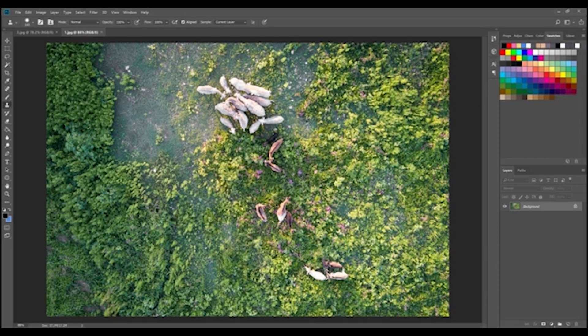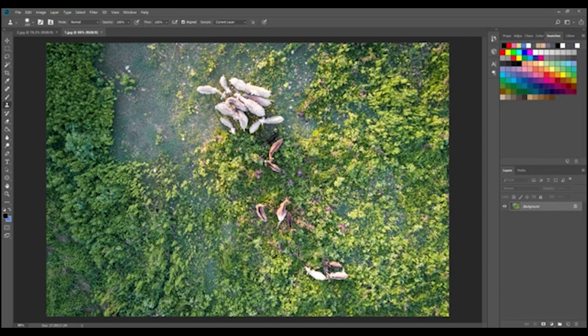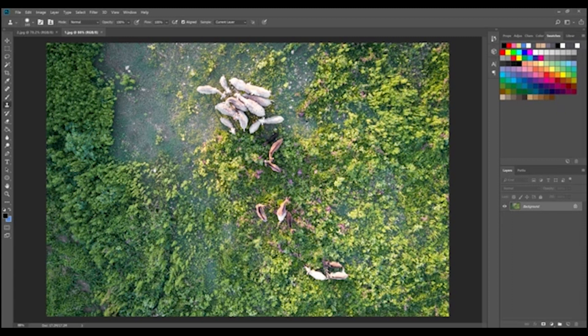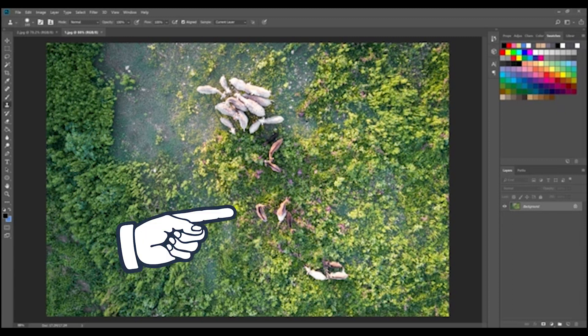So the first image that I want to work with is this drone aerial photograph using the DJI Mavic Pro, which the link to that is below in the comments section. But we're going to be cloning out parts of this aerial image to remove these three goats that are right here in the middle of the photograph.